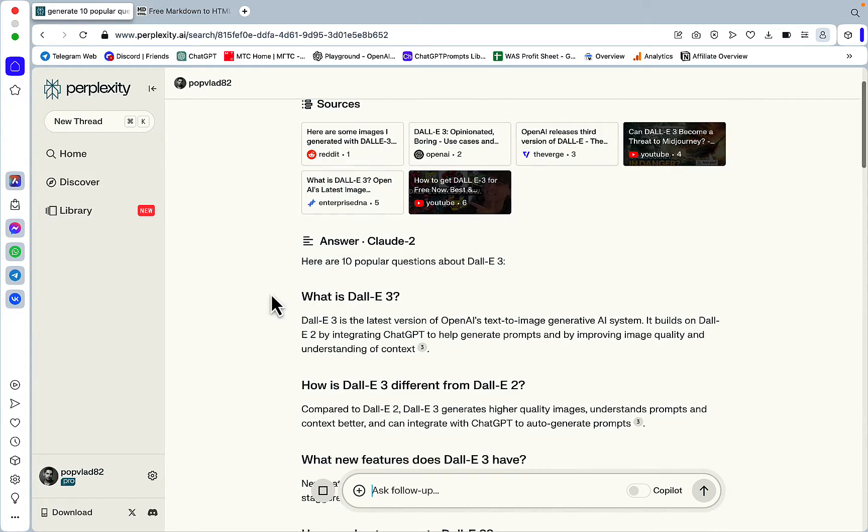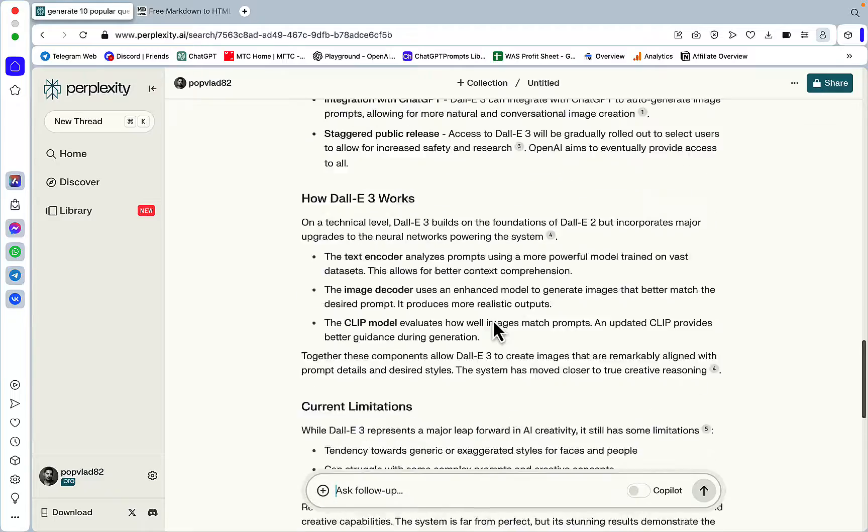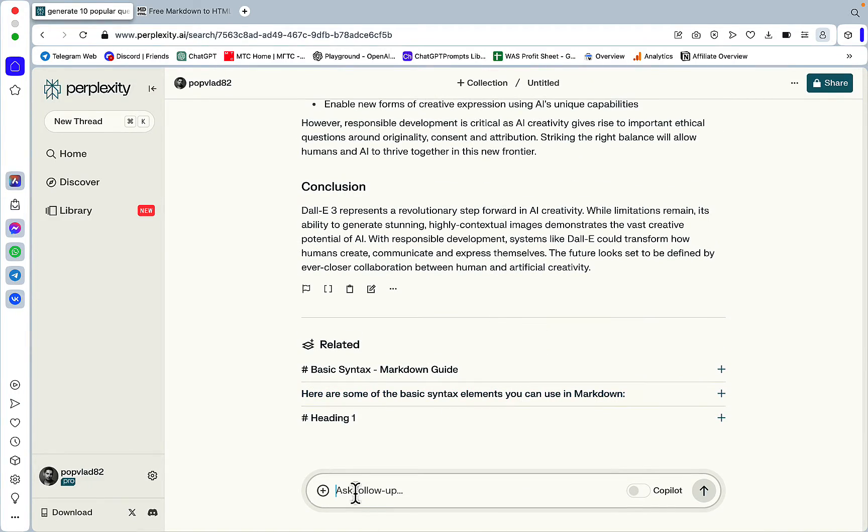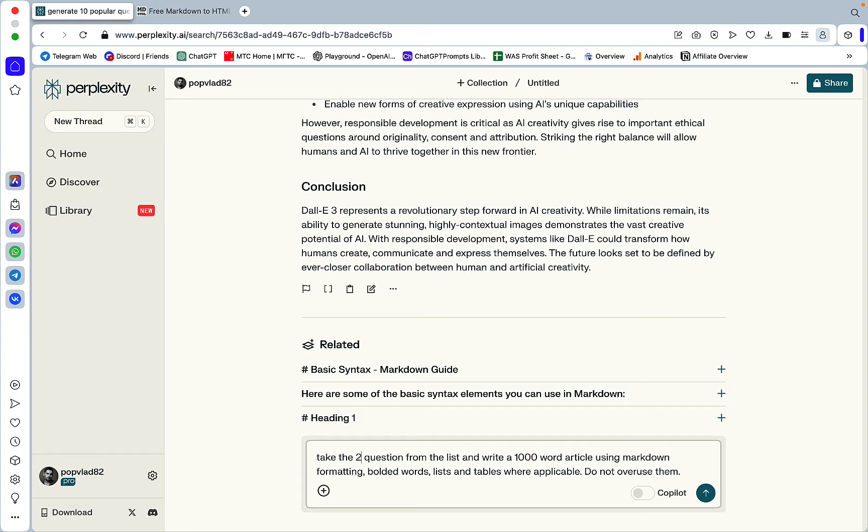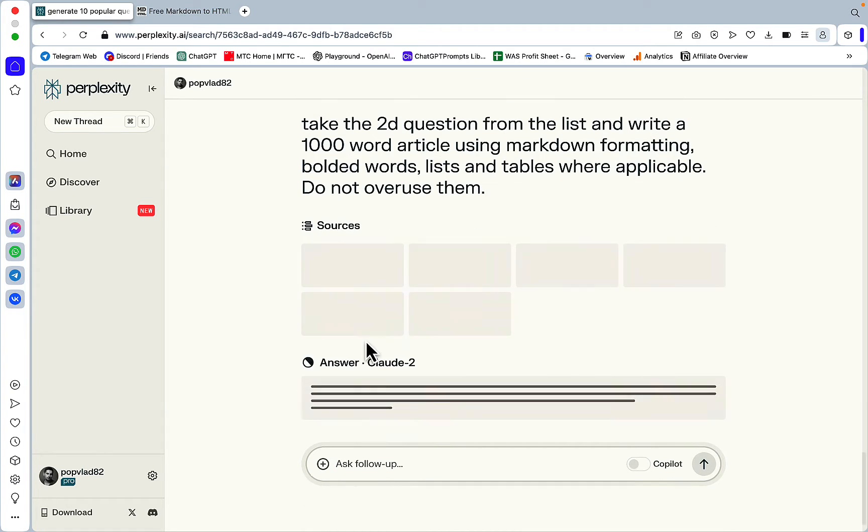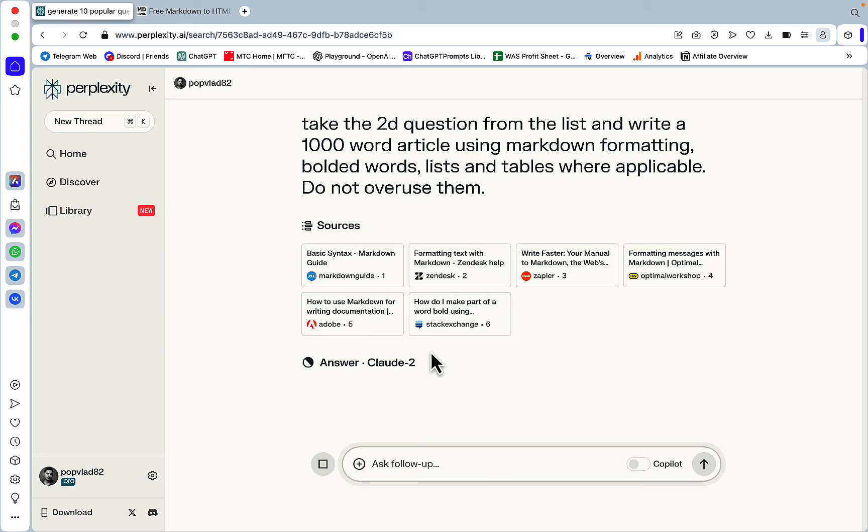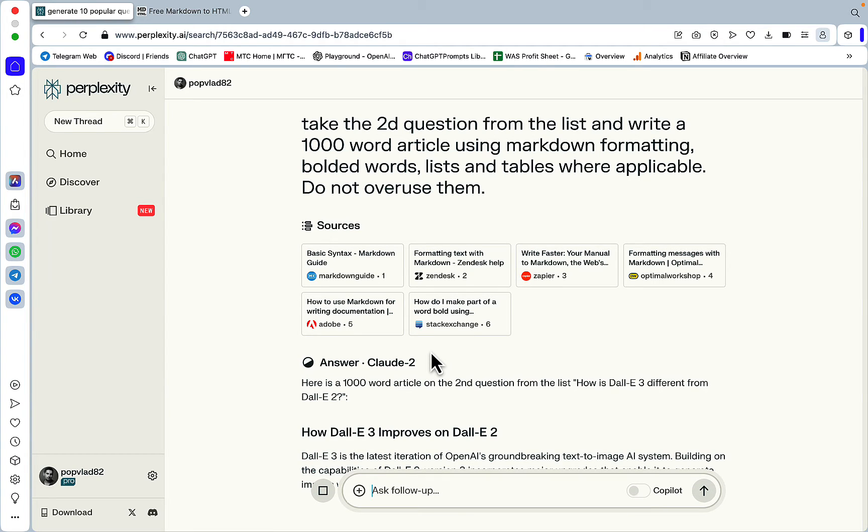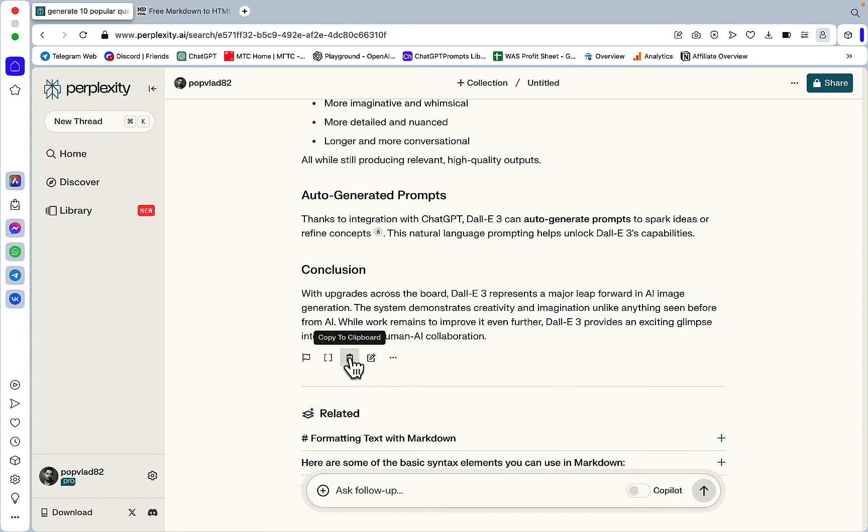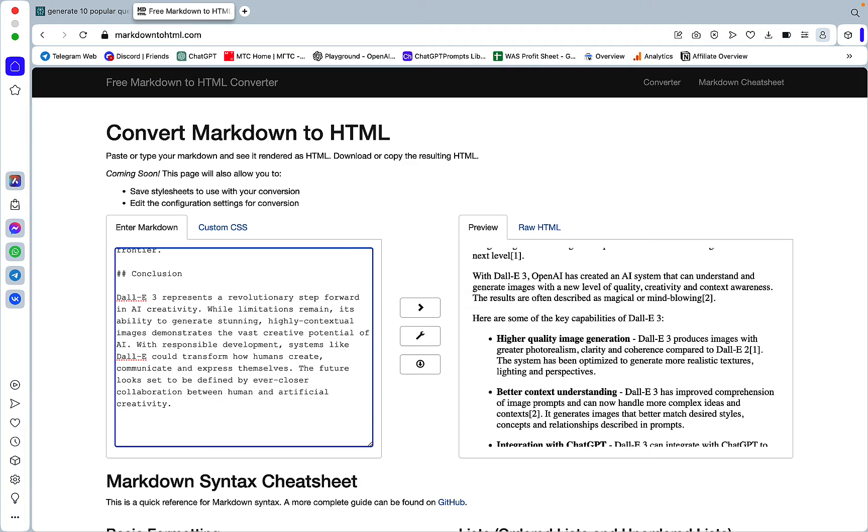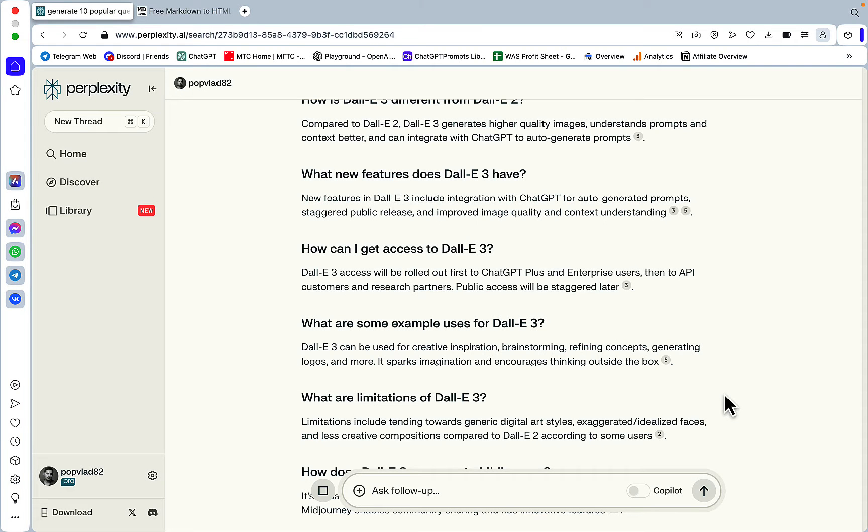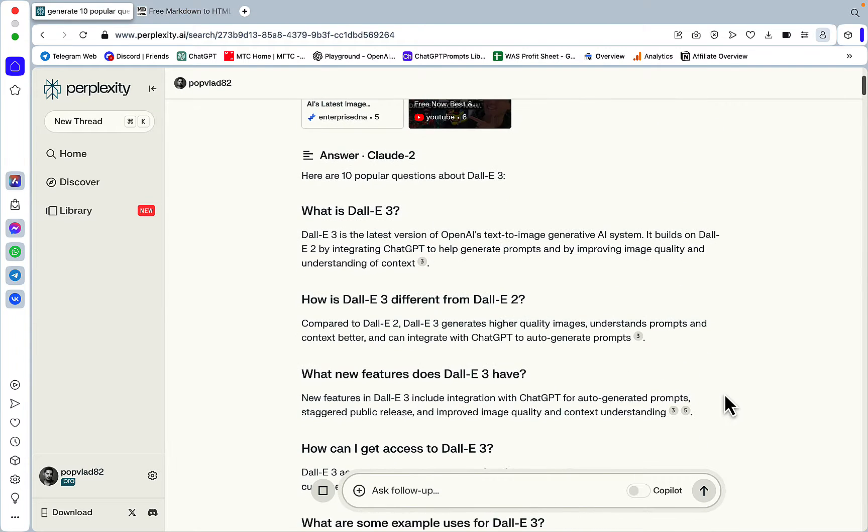So the first question is what is DALL-E 3? Next question. Second. And of course, when you get to the compiling stage, when you glue everything together, you need to get rid of duplicate conclusions, duplicate intros, duplicate subheadings, if there are any. This is the second output. So okay, I've decided to cut down on the questions.